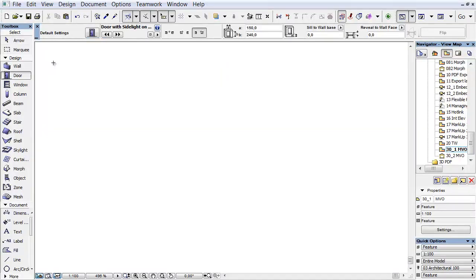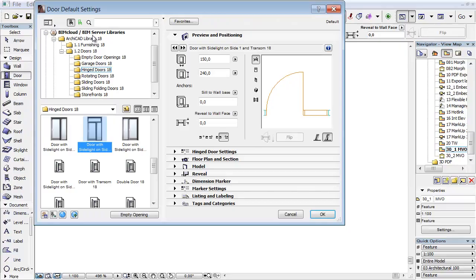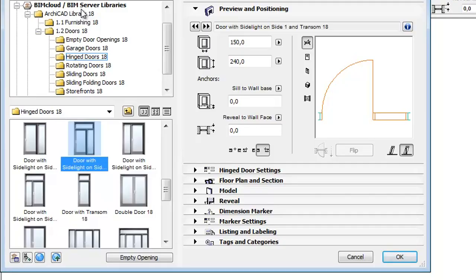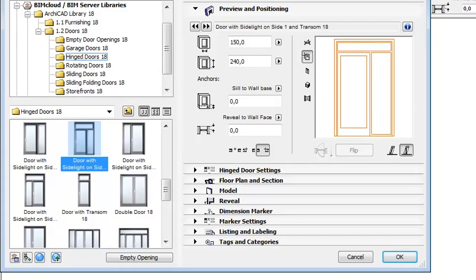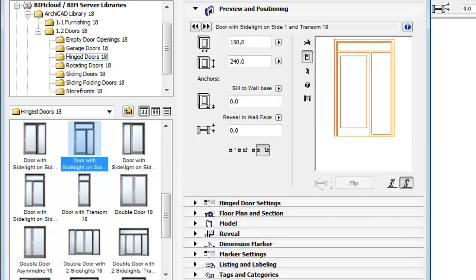Activate the Door Tool from the Toolbox and open its settings. Select the Hinged Door folder and choose one of the rectangular door types. Select the Front View Preview option.